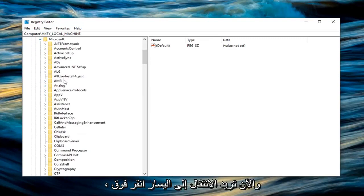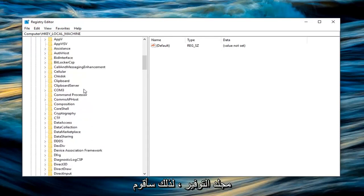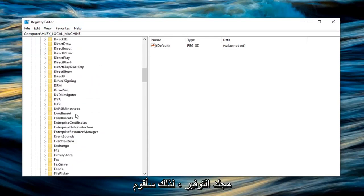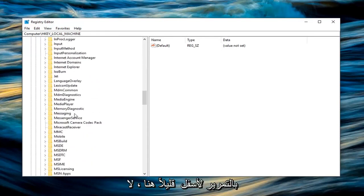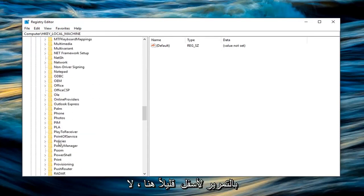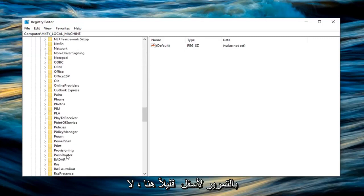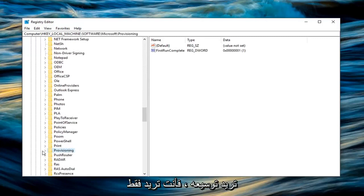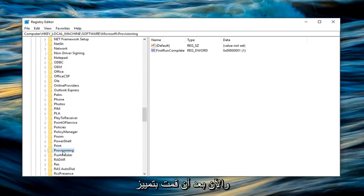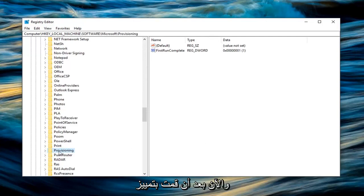And now you want to go left click on the provisioning folder. So I'm going to scroll down a little bit here. You don't want to expand it. You just want to left click on it one time. And now that you are highlighting the provisioning folder here, you want to right click on it.